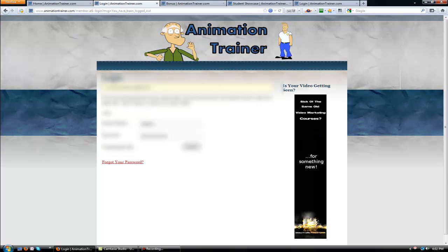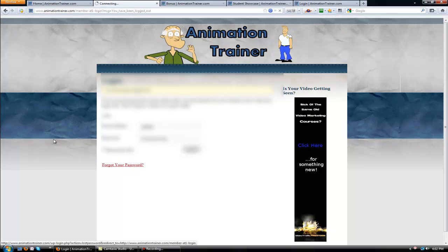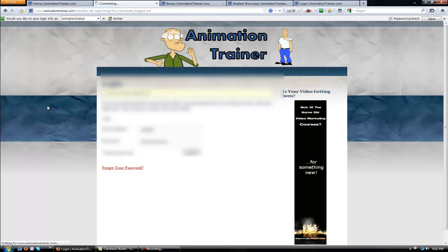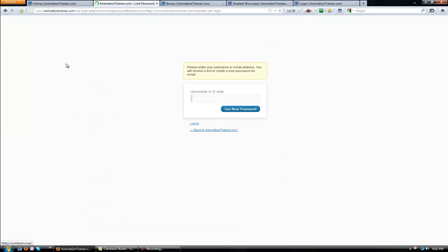As long as you're there and an account's been created, you can always click Forgot Your Password. And it'll ask you to enter your email address that you used to purchase. And then it will actually email you a new password.